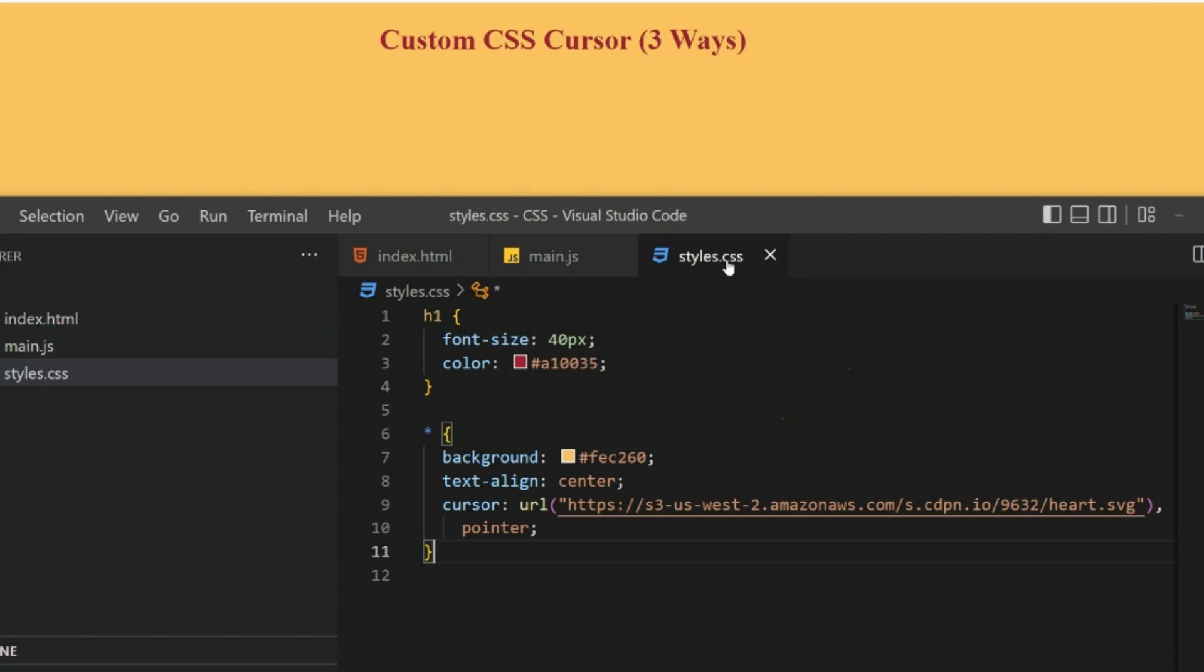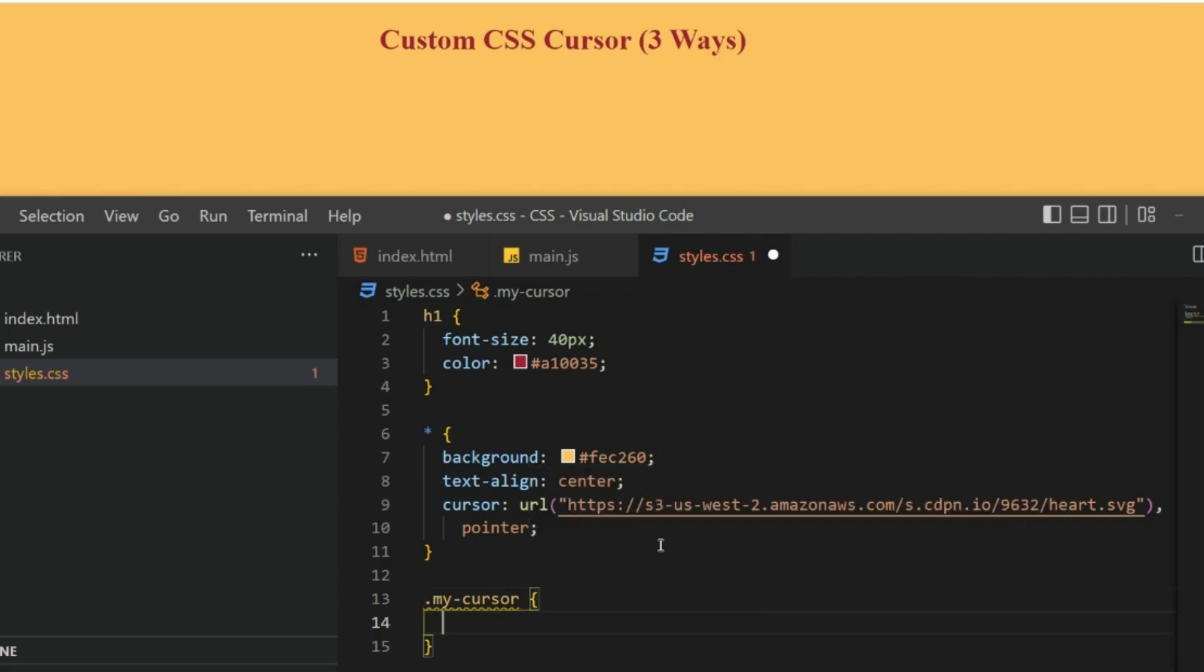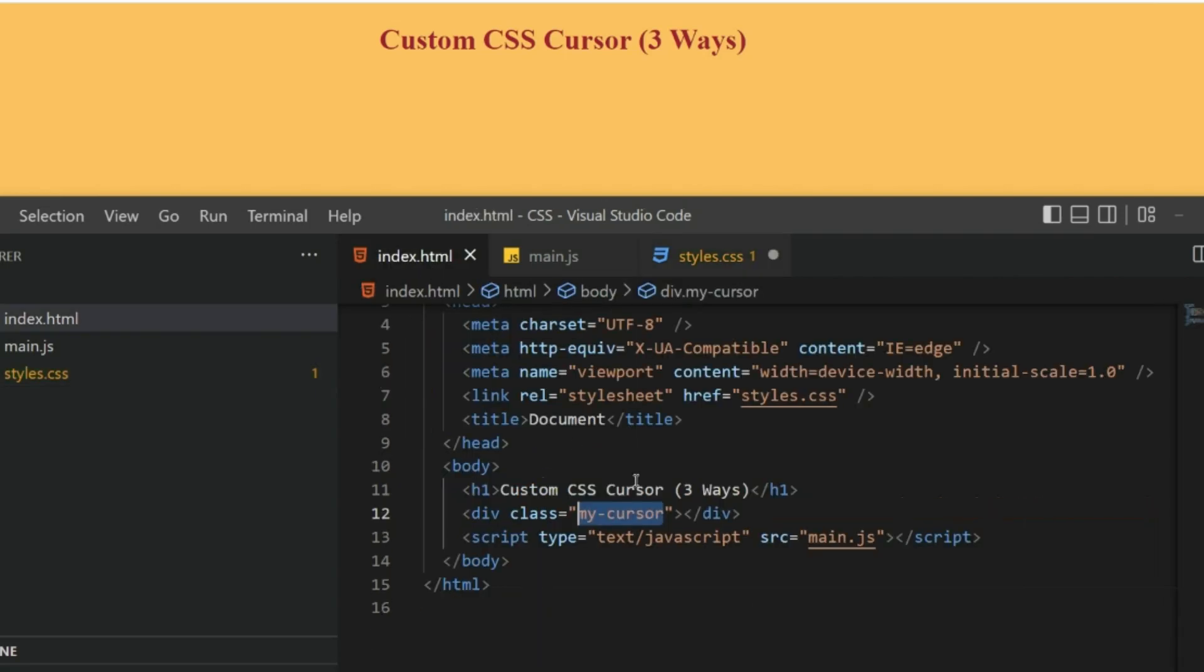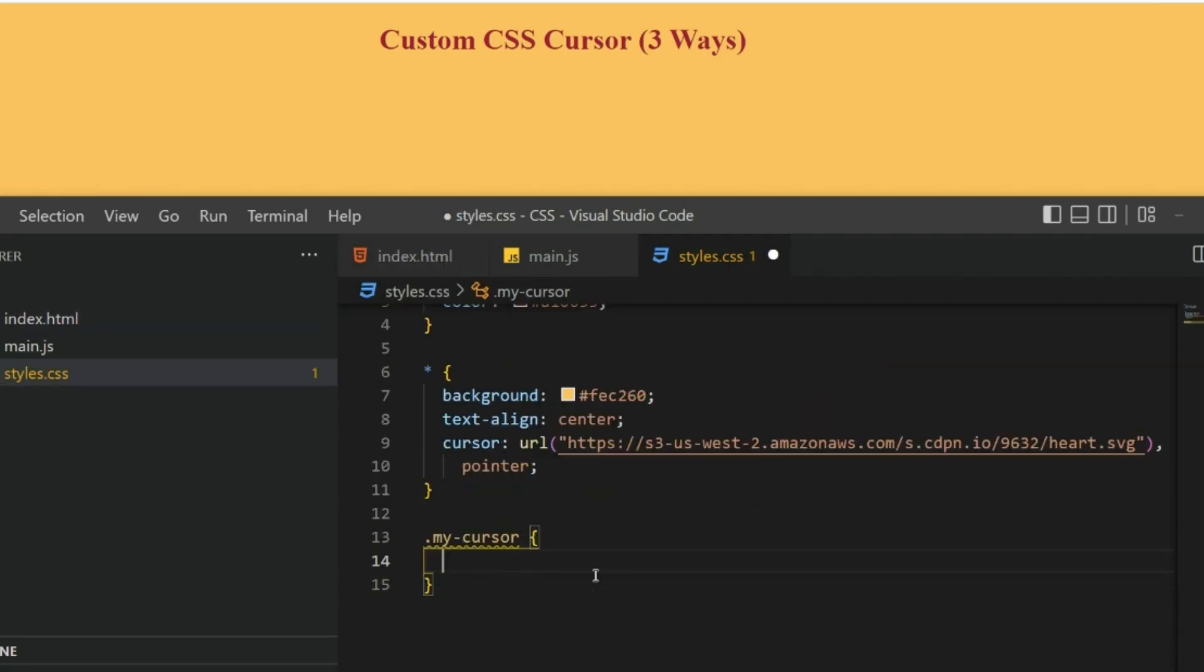Next, let's go to the styles.css. Here I'm going to write my-cursor, because that is the class name we have given to this div which we want to style. Here I'm just going to write some styles.